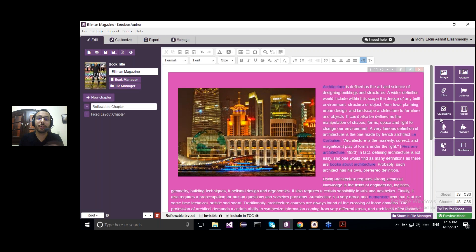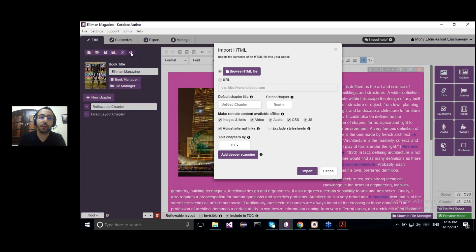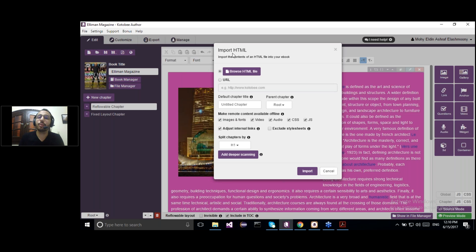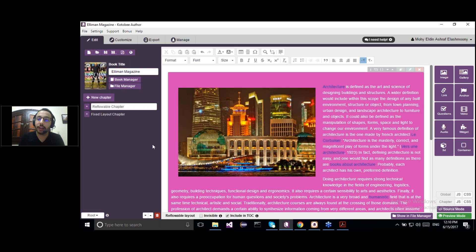The third way to create your eBook from the Edit panel is to import an HTML file. If you're working in OpenOffice, Microsoft Word, or PowerPoint, you can save your document as an HTML file and import it to the Kotobi Author using the Import HTML option. It will be imported, divided into chapters, and you can add any interactive element you want over the HTML document.